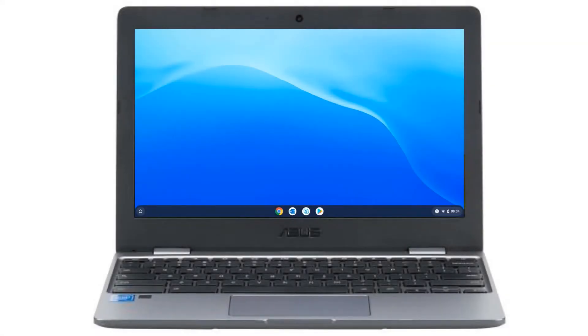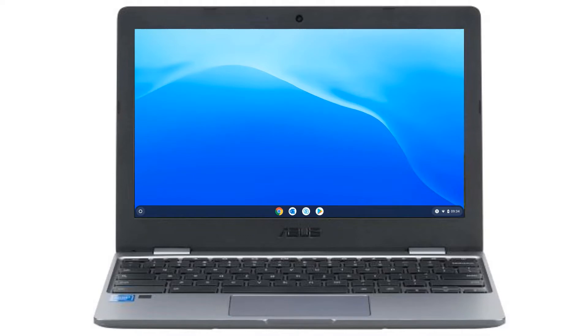Let's take a look at how we can use our Chromebook to access Office 365. I'm going to start by clicking on the Chrome browser icon.